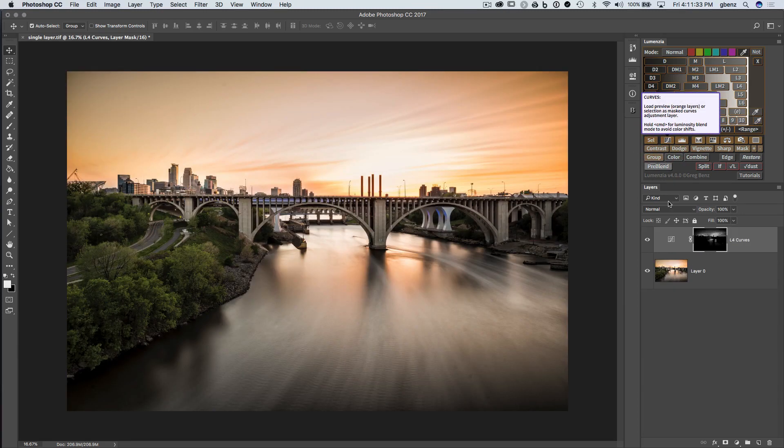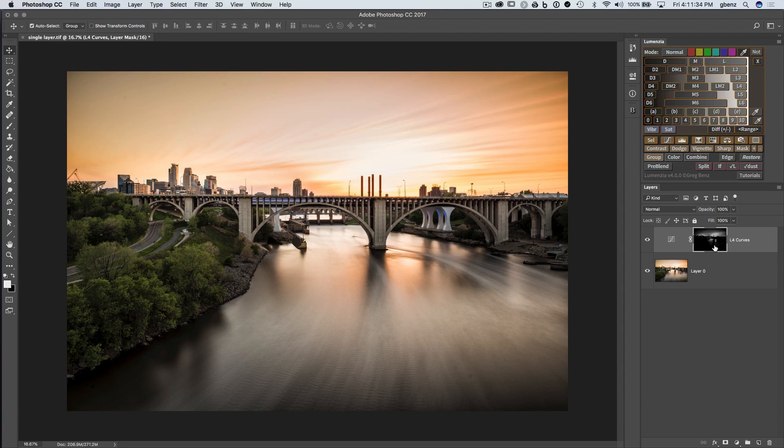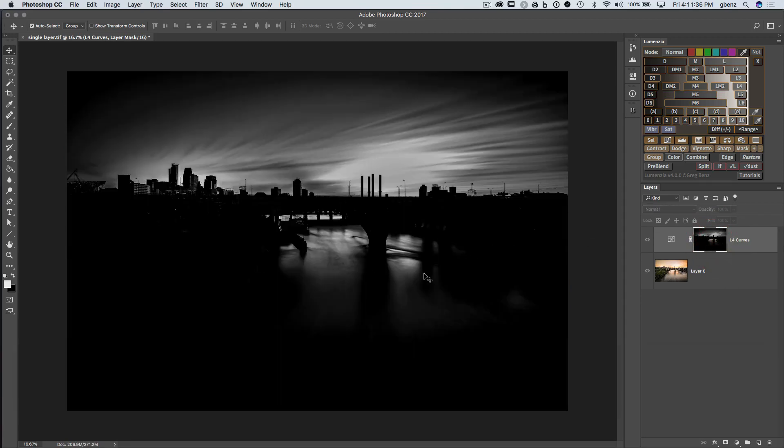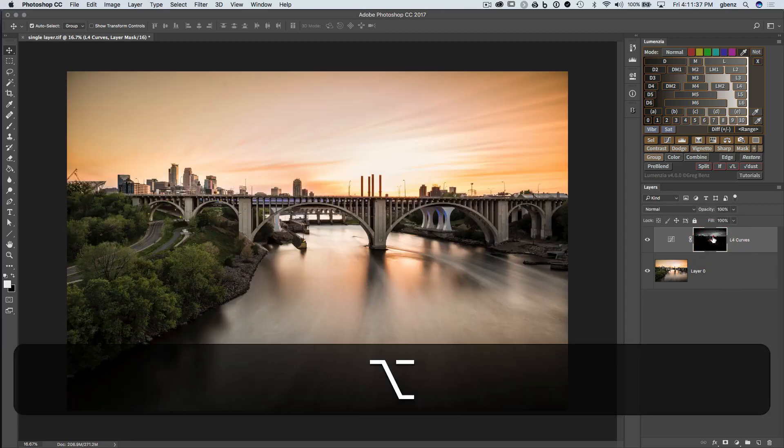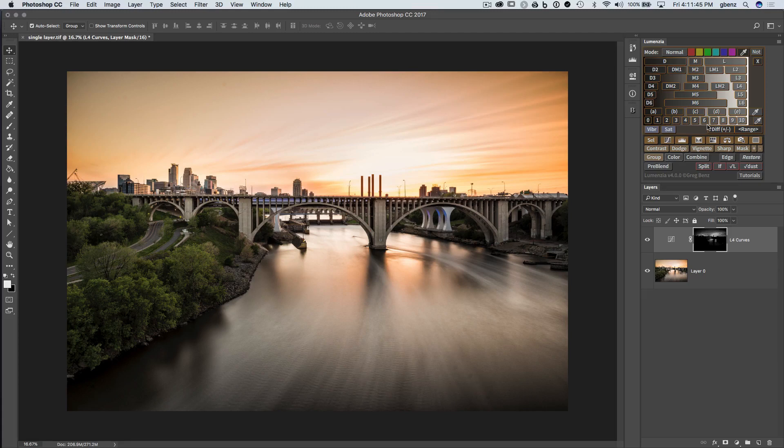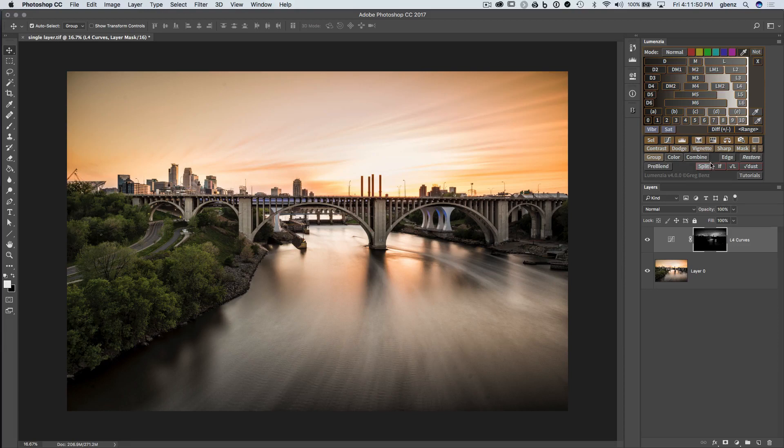So now that I've done that, I have exactly what I saw full screen a second ago as a mask on this curve. There are a lot of options built into the panel, and you can work with just those presets, but if you want to tweak them, you can use some of the refinement tools below in Lumensia.